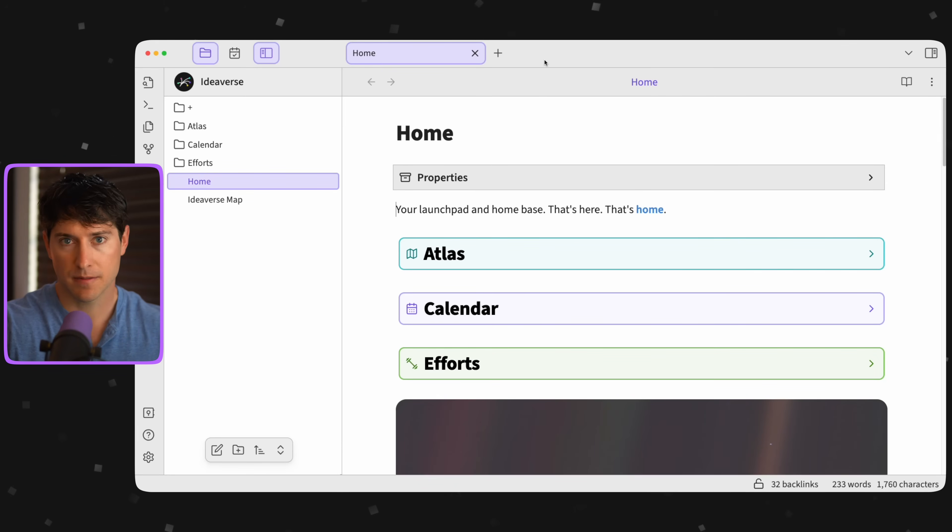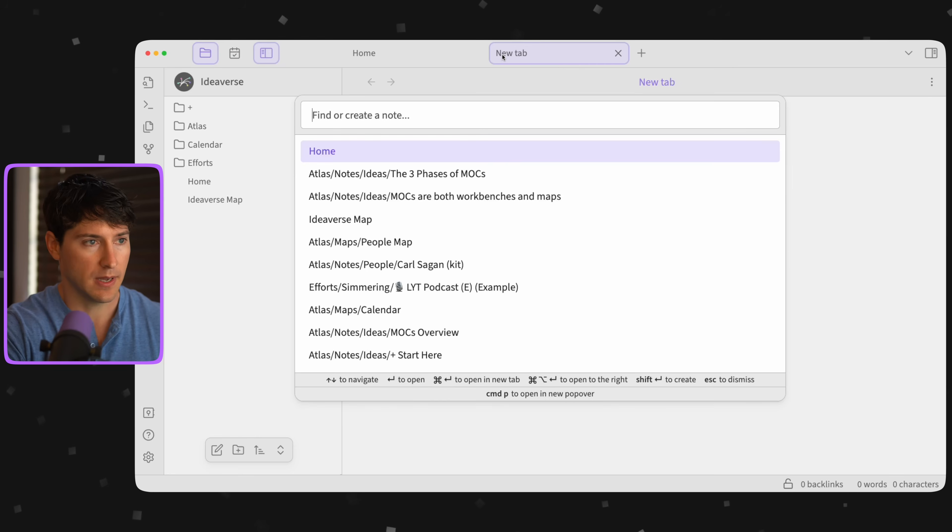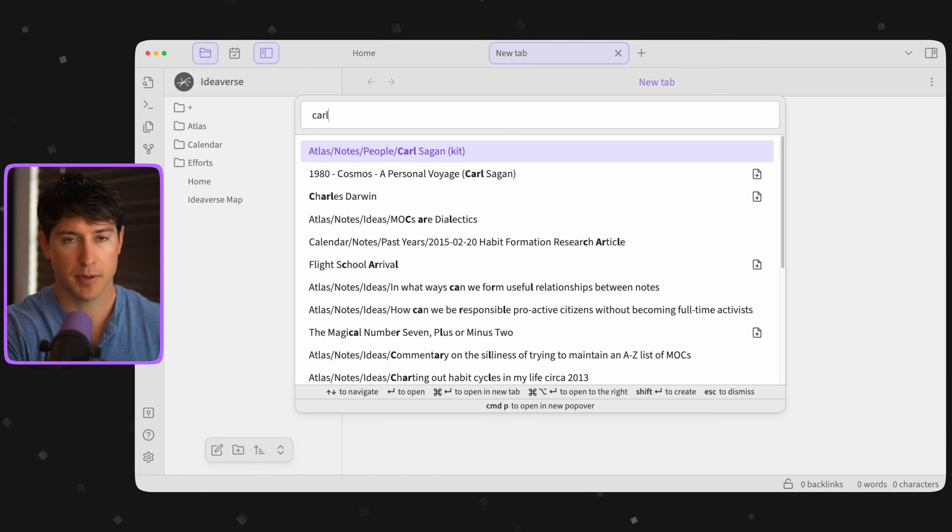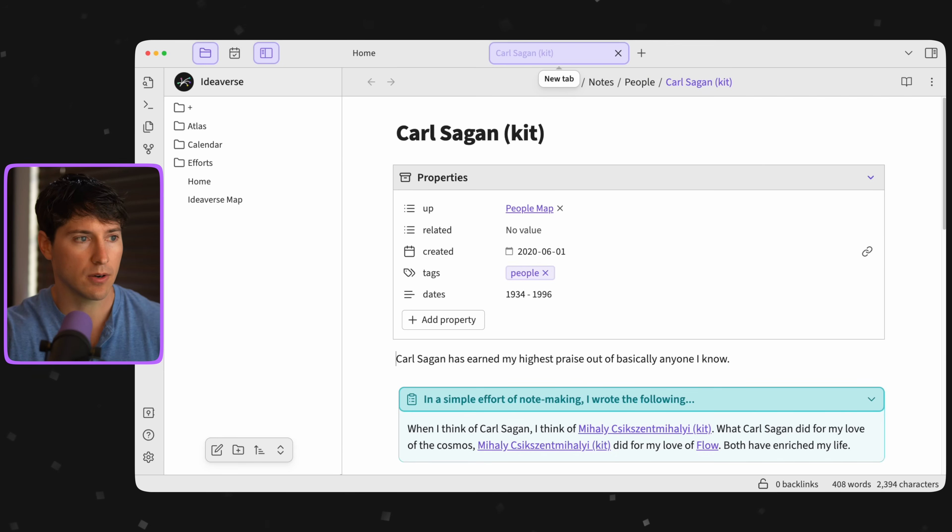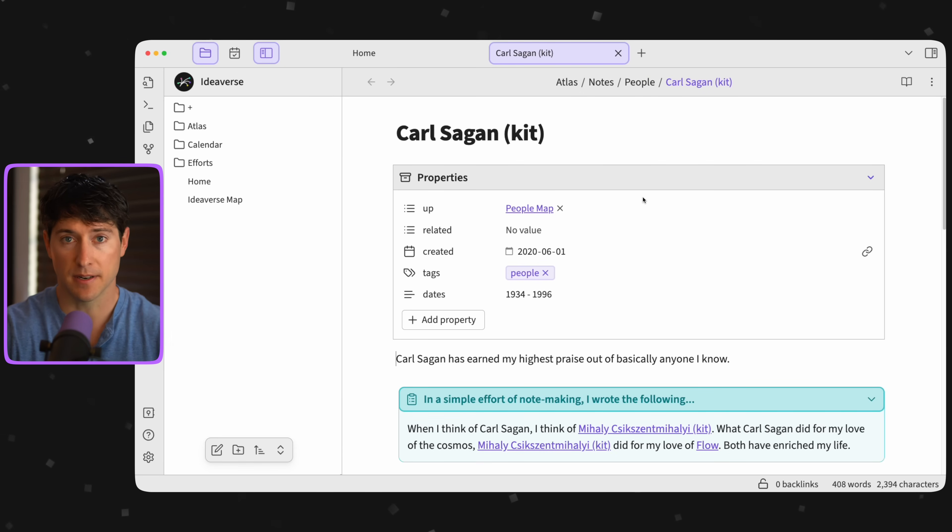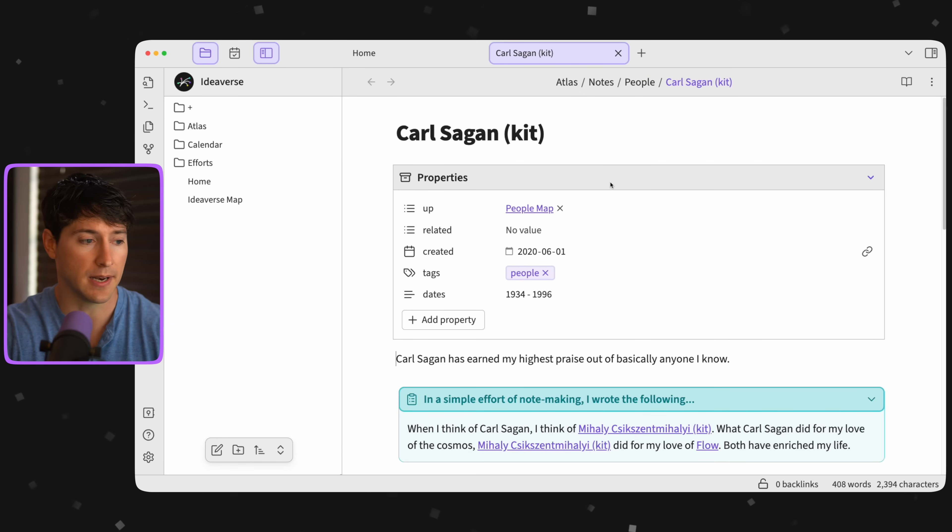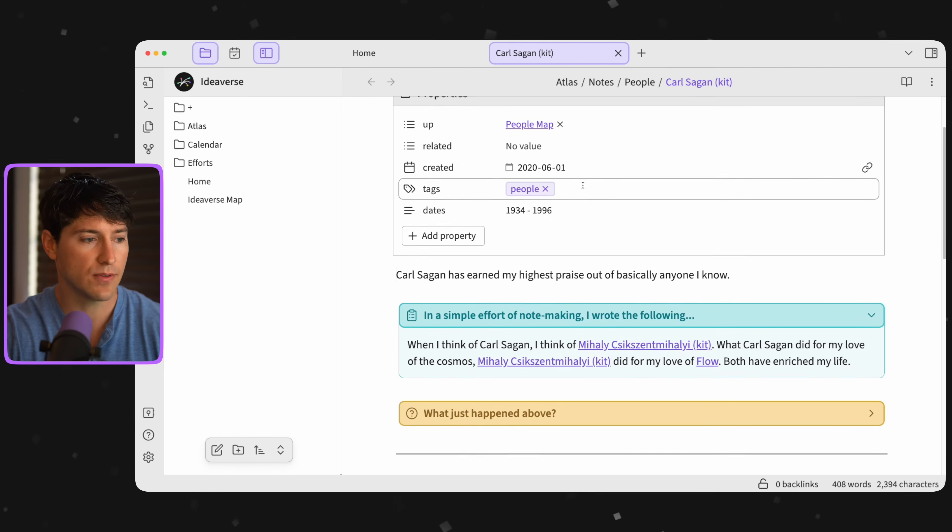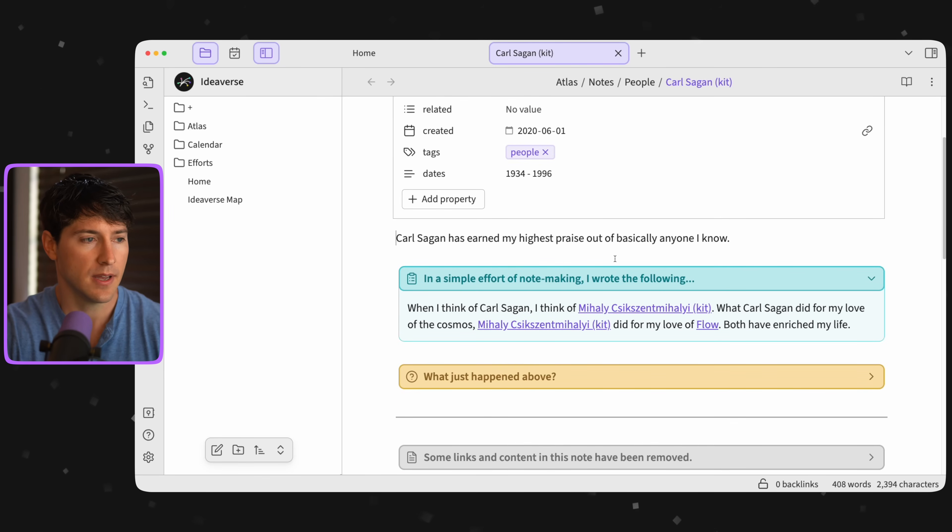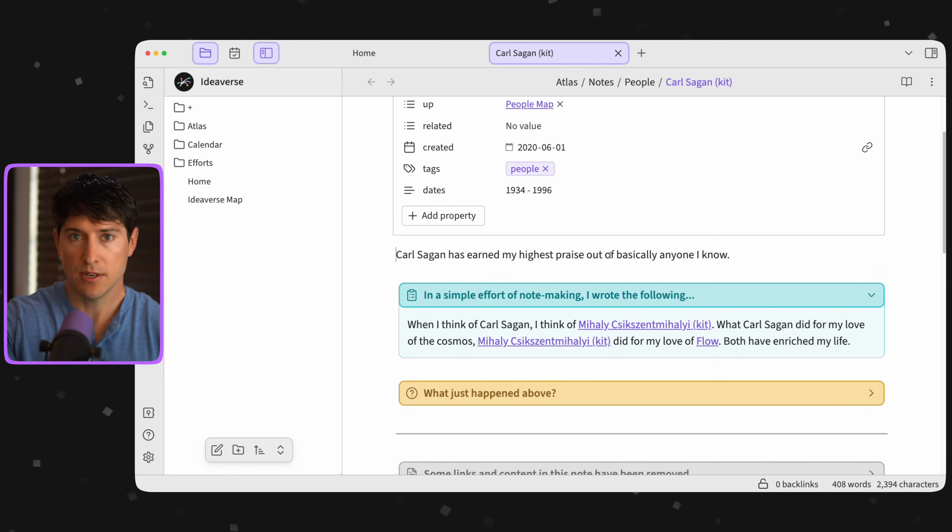And now we're back in Ideaverse for Obsidian. Let me open a note on a person, Carl Sagan. And I have some stuff in here that you won't find in your version of Ideaverse just yet. And let's walk through that together. So you can do this.